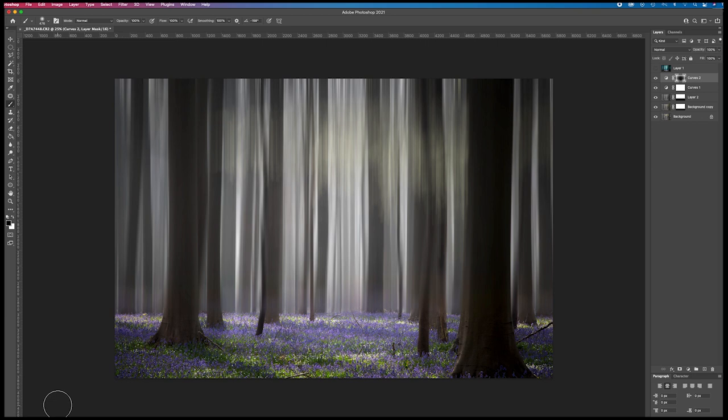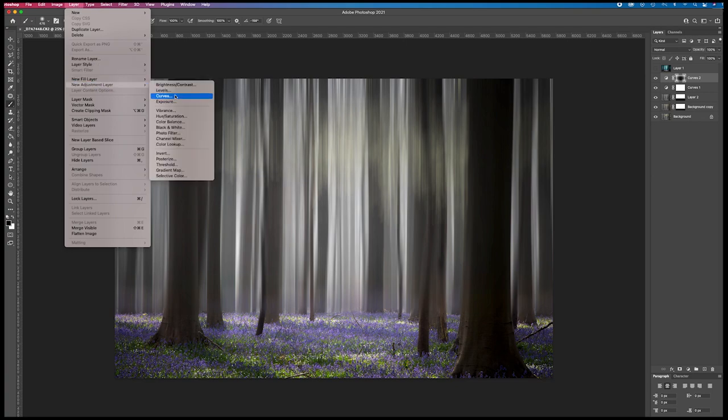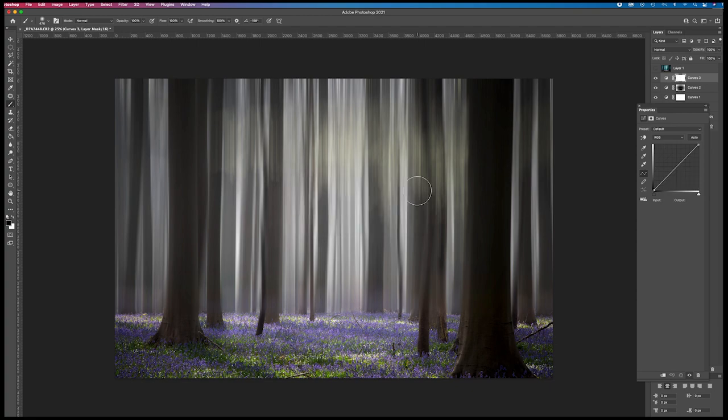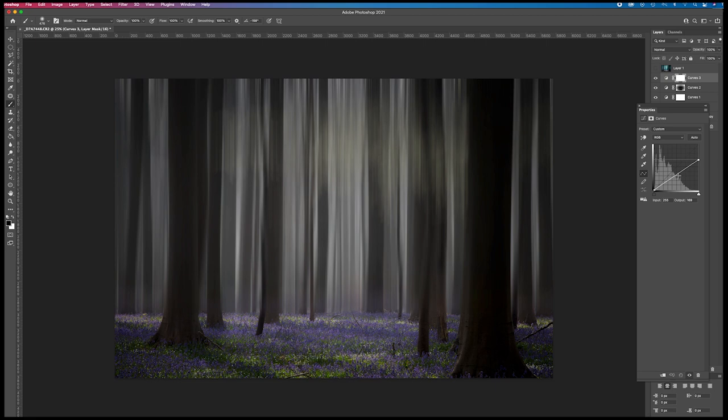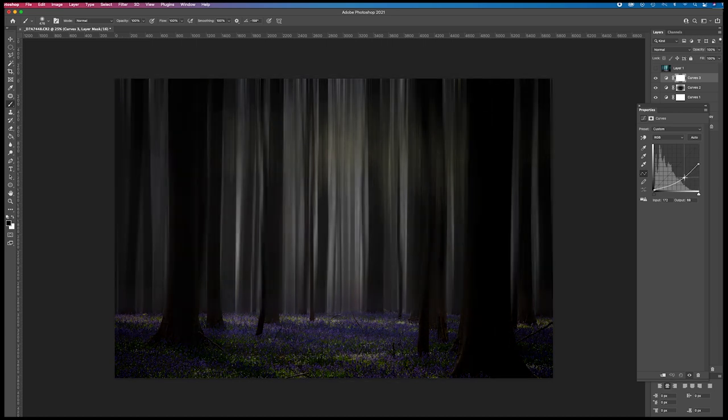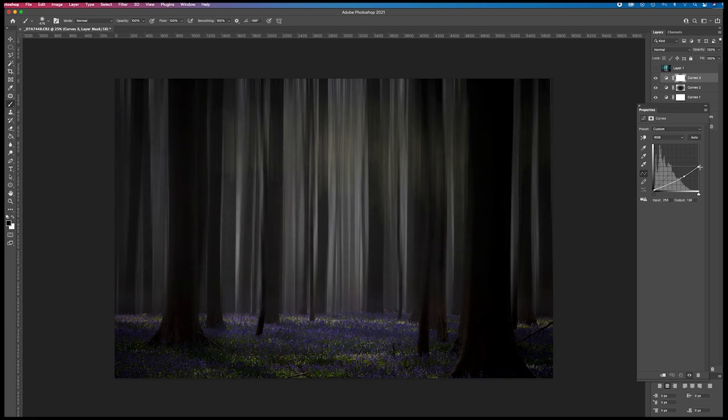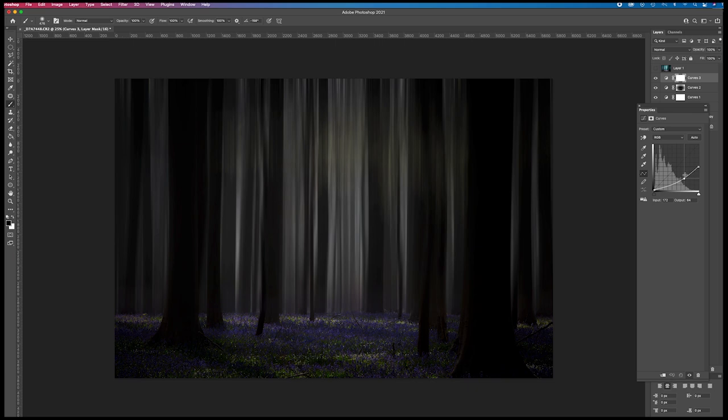Now I want the light to be even more to the center. So I create another layer, an adjustment layer, curves again. I drag it down again, making the image even darker. It's really dark. Like this.